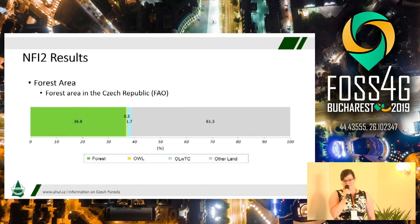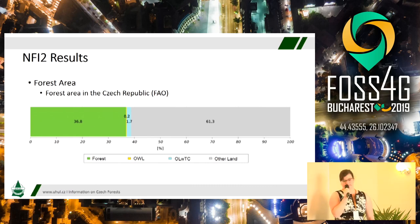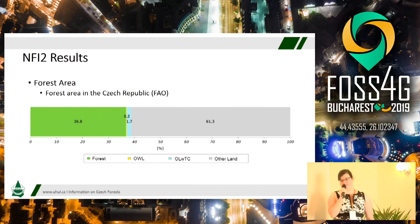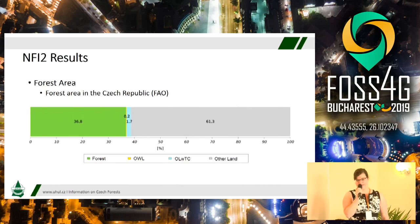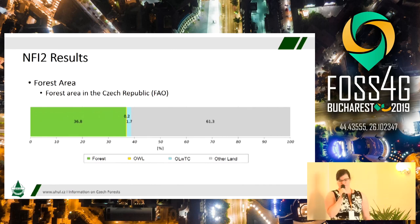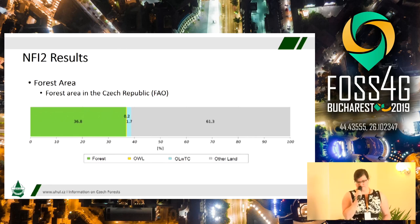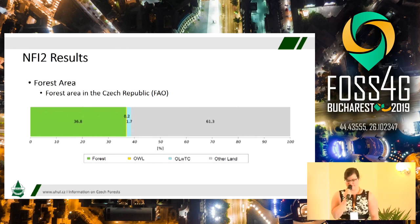This graph shows the amount of forest area in the Czech Republic according to the FAO declaration. You can see that forest covers 36.8 percent of the area of the Czech Republic, and non-forested areas cover 61.3 percent of the land.